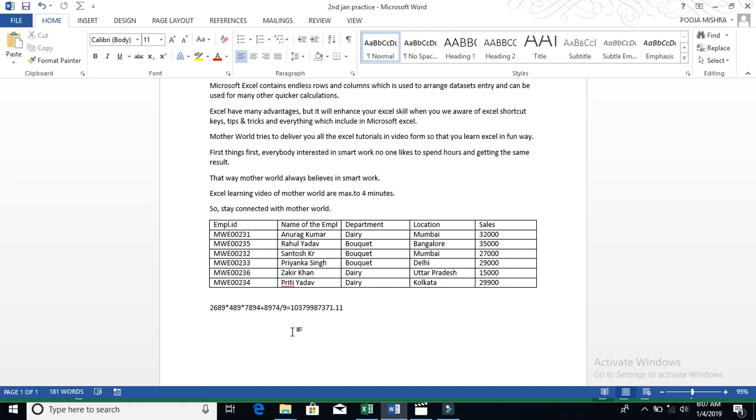Press CTRL and F9. What you are seeing is curly brackets. After this, put equals. Because if we use any function, we need to use equals.